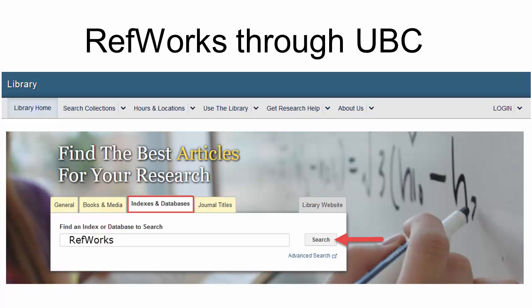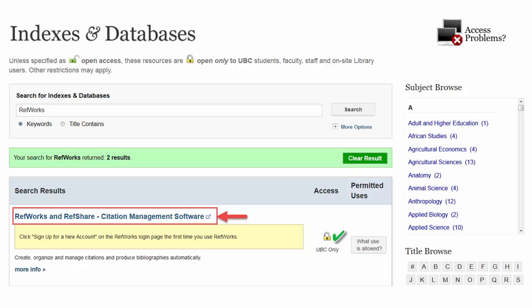To access RefWorks, go to the UBC Library website. Select the Indexes and Databases tab — make sure it is in white. Then type in RefWorks and hit Search. The first result will be RefWorks. Click on the blue hyperlink text to access it.